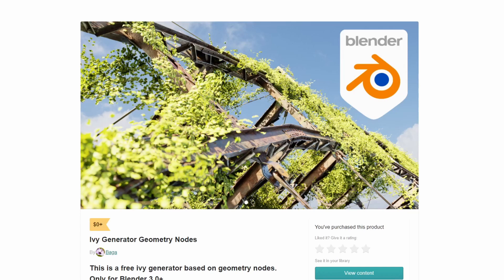As always, please support third-party developers and artists. I do apologise for the lack of videos in the last couple of days, extremely busy with work. But I have a shitload to get through and there's some epic add-ons and stuff here, and we're going to quickly kick this off with the Ivy Generator and Geometry Nodes.